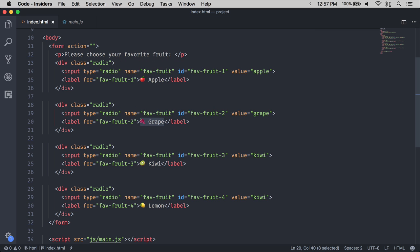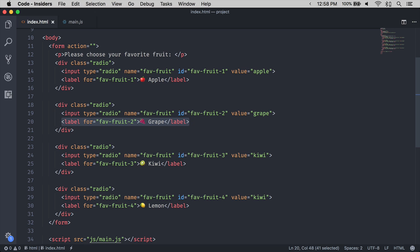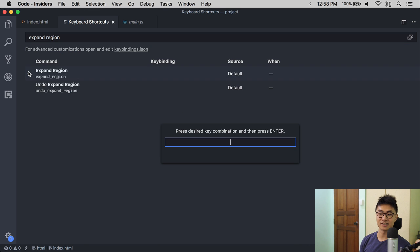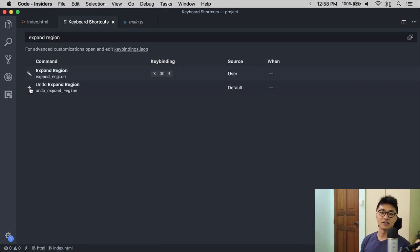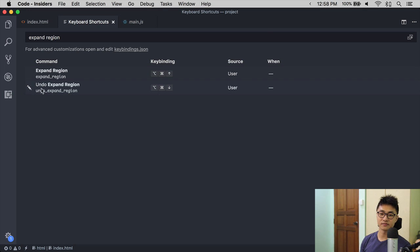If you hit Expand Region again, it selects the entire tag itself. And if you hit Expand Region one more time, it selects the enclosing tag for the current tag. I set a keyboard shortcut for Expand Region as Command Option up, and I also set a keyboard shortcut to undo the Expand with Command Option down.